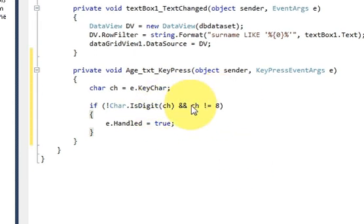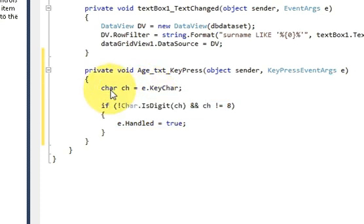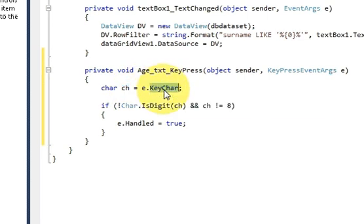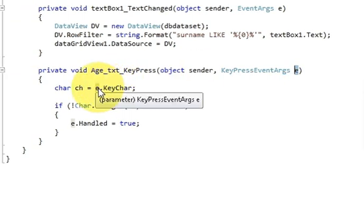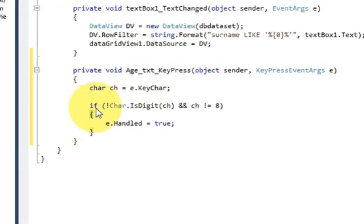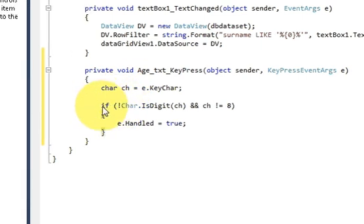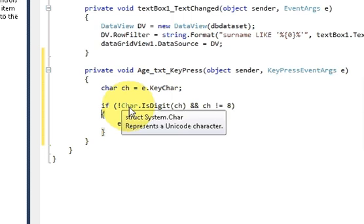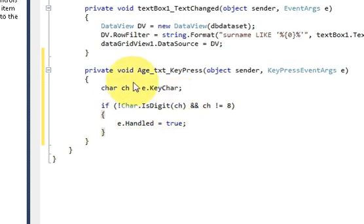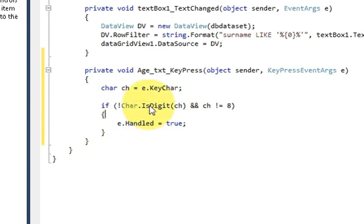You need to write this code which is char and give it a variable name equal to e.KeyChar. Then give it a condition, an if condition, and in the bracket give first of all not equal to sign, and then write char.IsDigit, and in the bracket pass this variable. What this will do is it asks the text box only to accept the digit values.